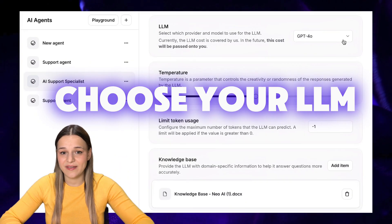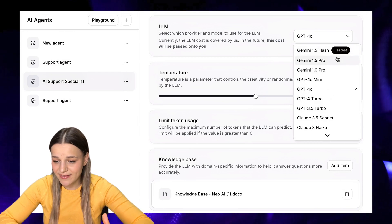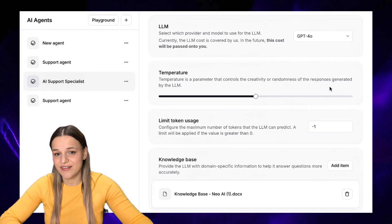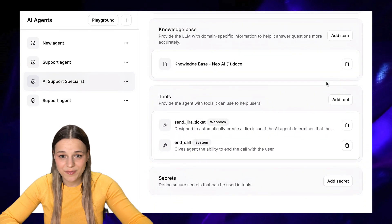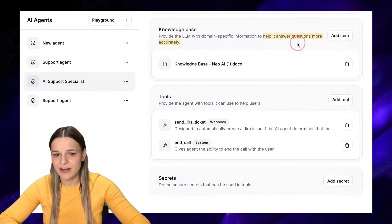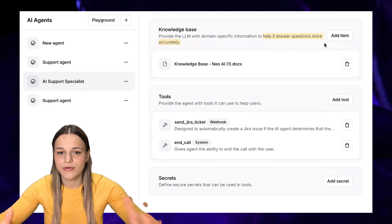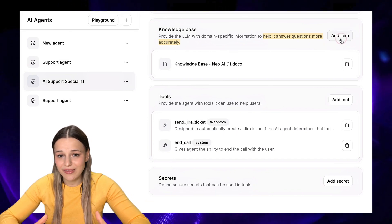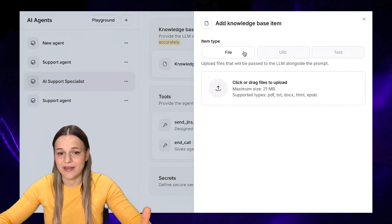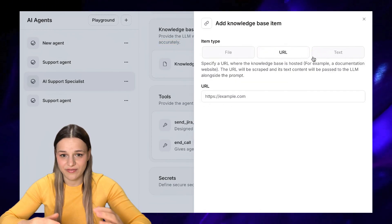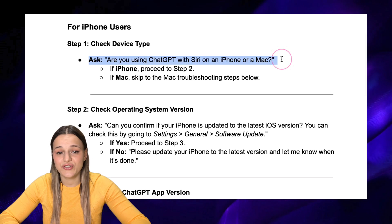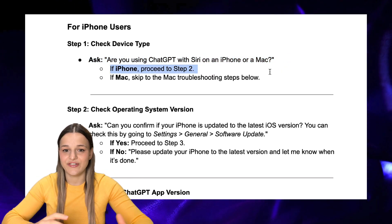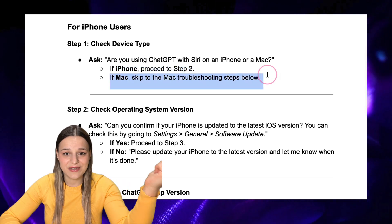Now choose your LLM — this is basically the AI system your bot will use as a base. Nothing can beat ChatGPT 4.0 with how smart it is, so that's definitely my choice. Next, you'll need to upload your knowledge base. ChatGPT 4.0 is already very smart, so no need to upload common knowledge — only upload information specific to your case. You can upload URLs, documents, or plain text, but instead of dumping all information here, I recommend using a structured flowchart telling the bot exactly what to do in each situation. You'll find that template in the description as well.